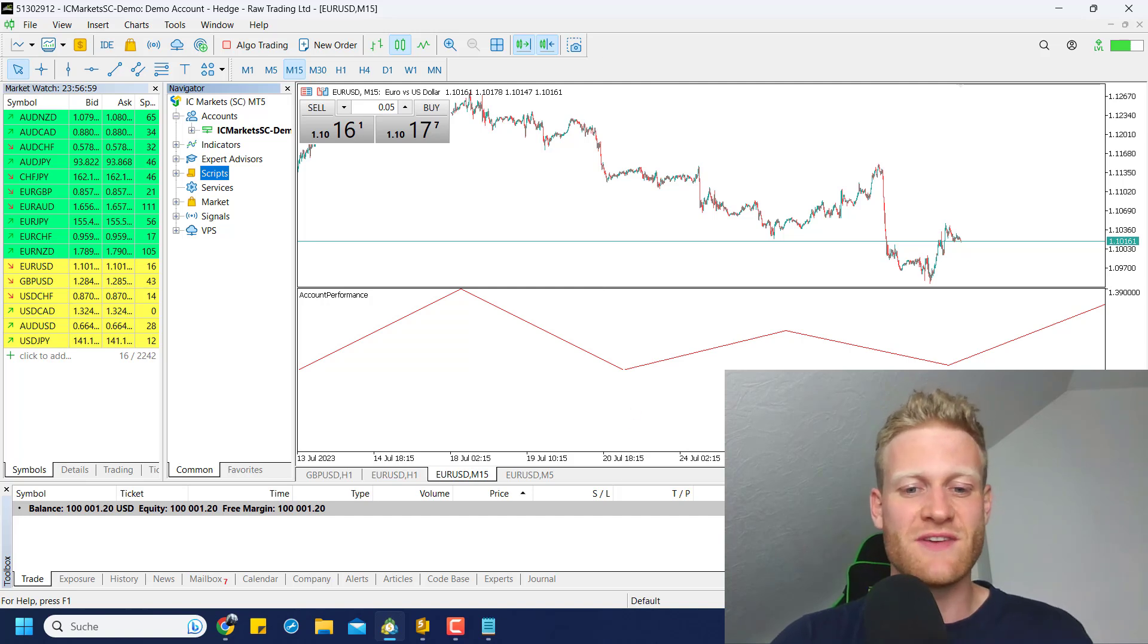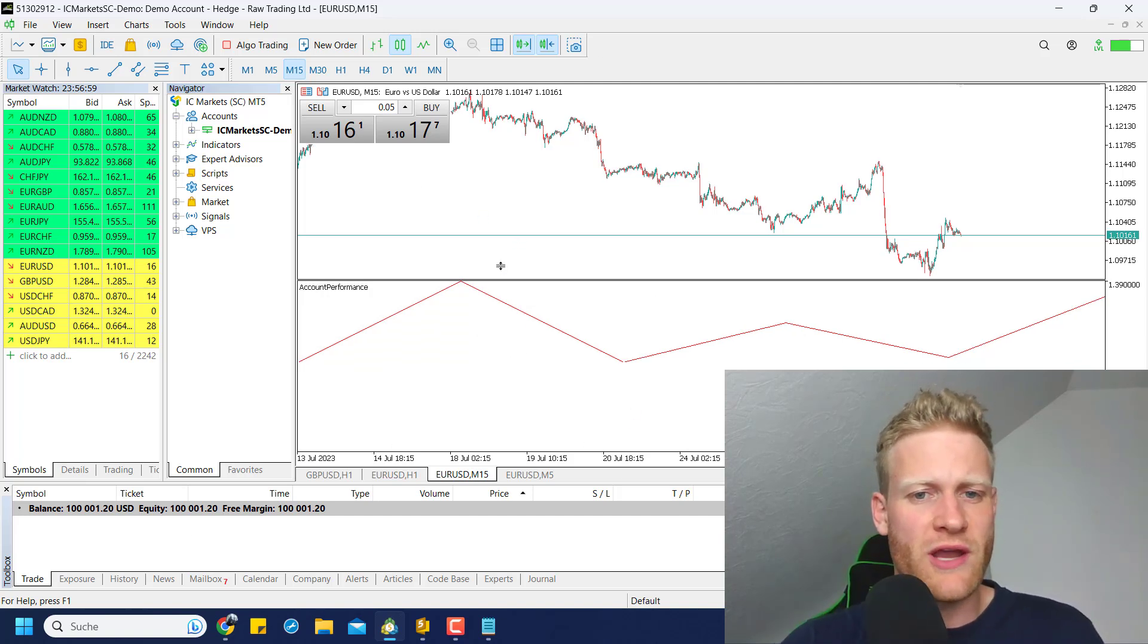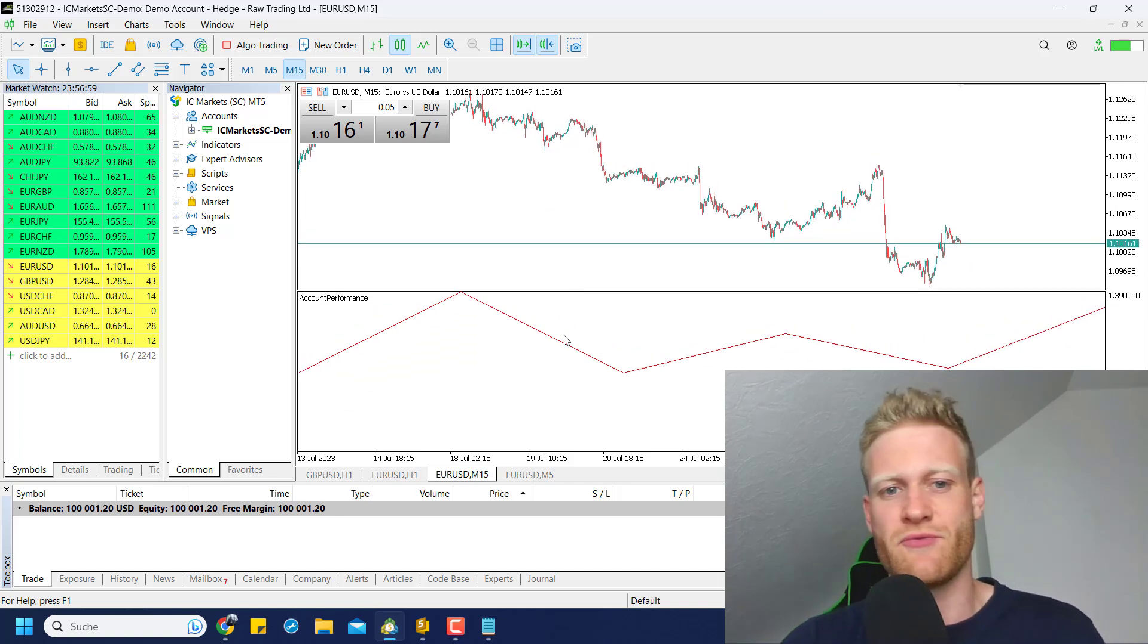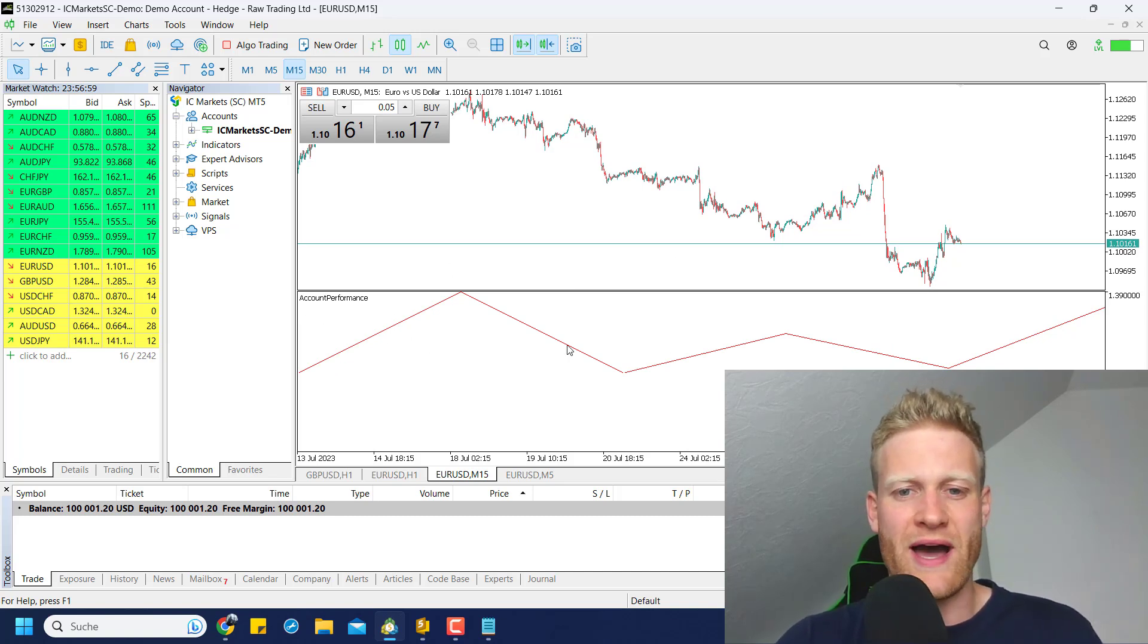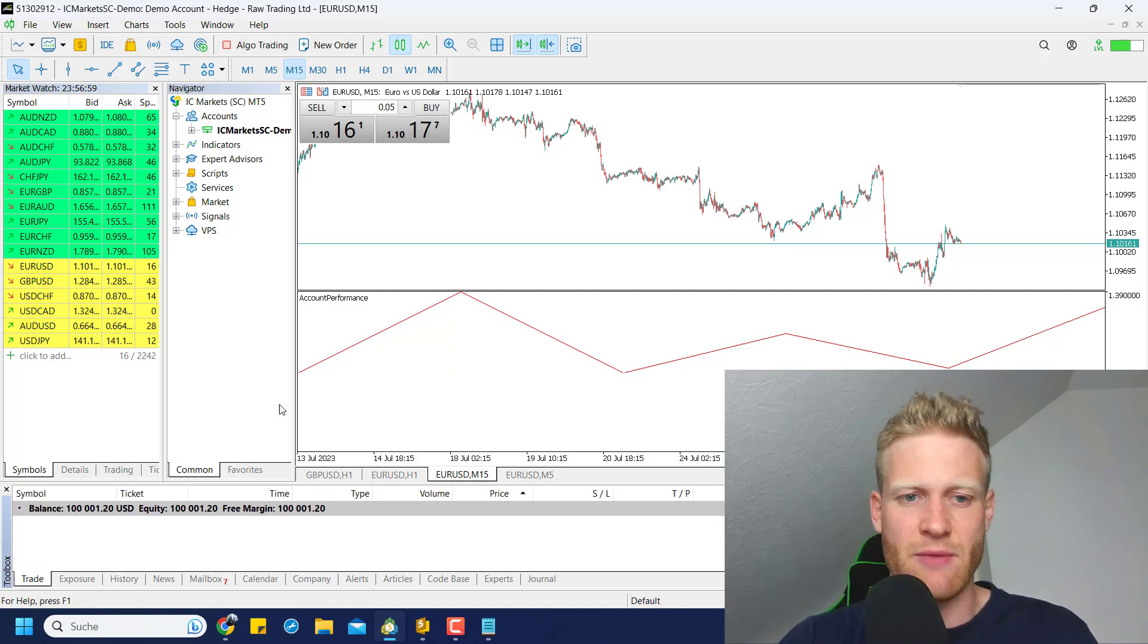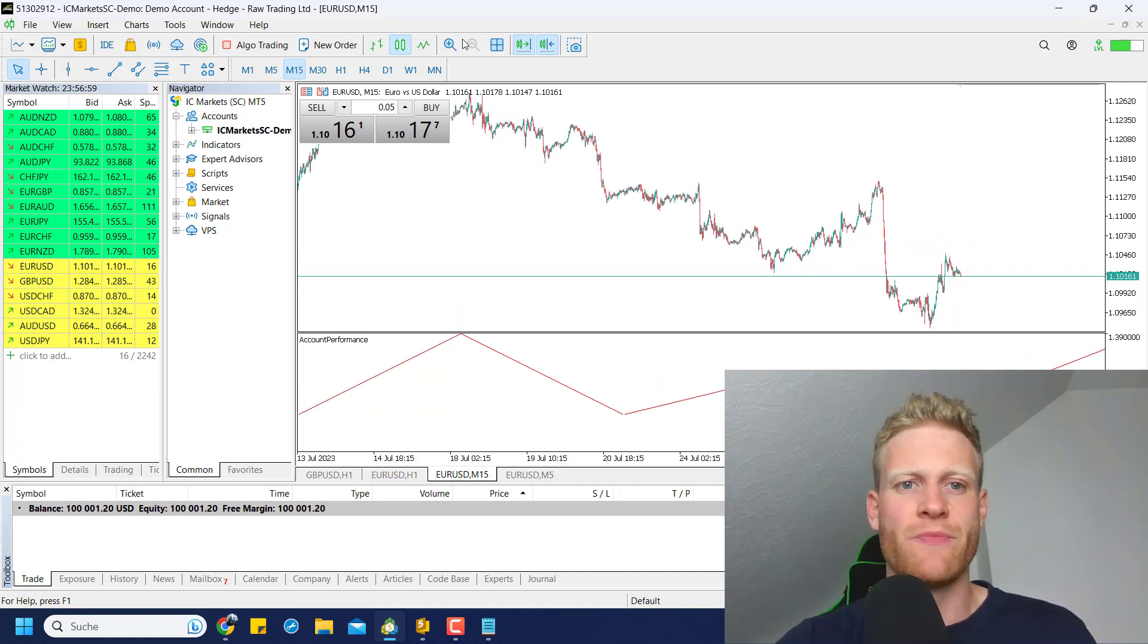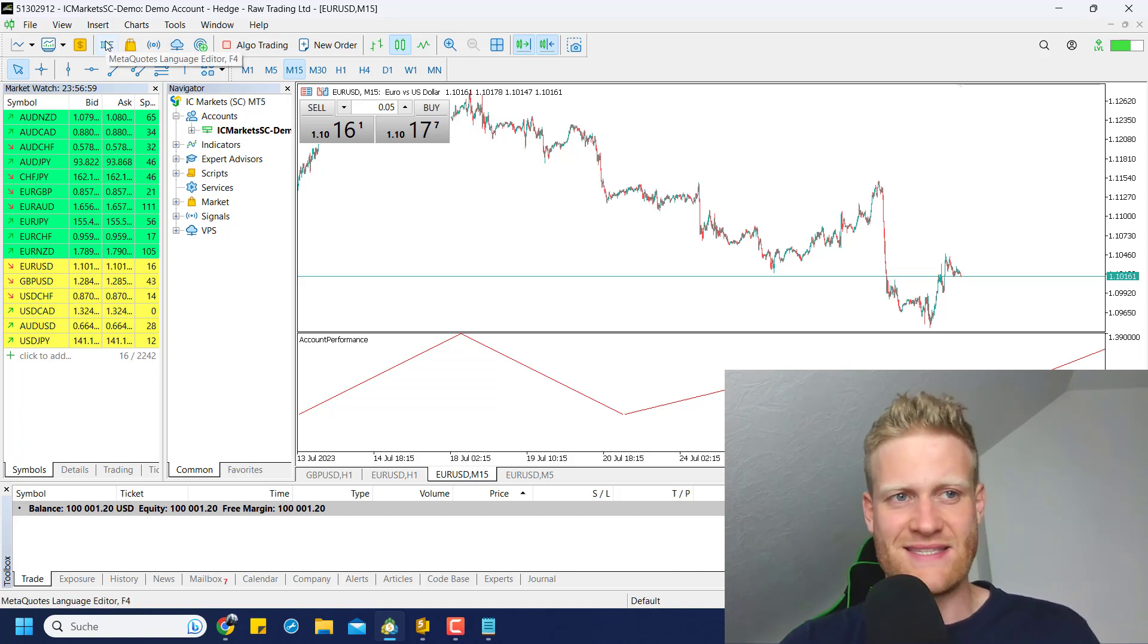But in this video, it will be about the CCanvas class. We will learn how to draw pretty much anything that you like. You can, for example, build something like this - a small program where I took the trades in the account history and made a performance equity graph in a separate indicator window. Let's jump ahead and have a look at the programming itself.